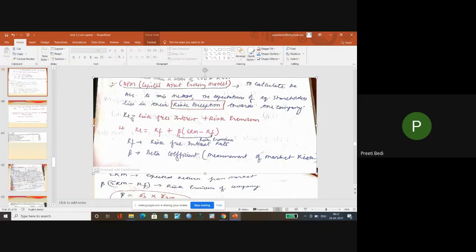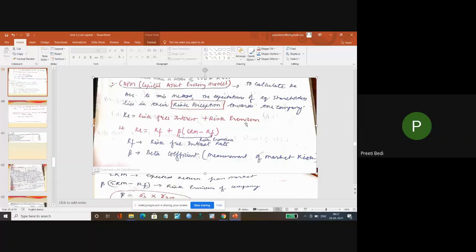I again repeat, Ke is equal to risk-free interest plus the risk premium. And this risk premium will depend upon the risk perception of the shareholder, and the risk-free interest as far as the market is.